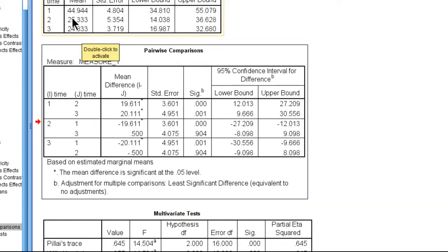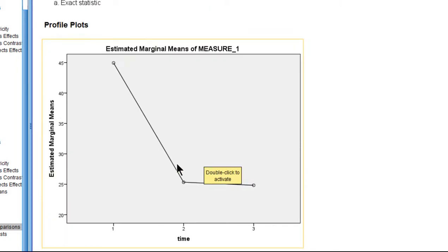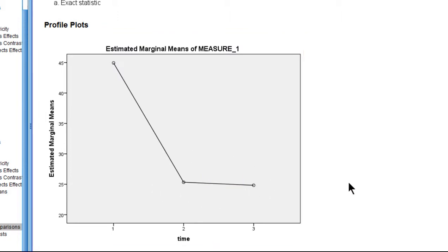So the difference between 25.33 and 24.83 is a difference of 0.50, and it is not statistically significant, p equals 0.904. So because this p-value is greater than 0.05, I can't reject the null hypothesis. I have not found any evidence that there's a statistically significant difference between these two means.